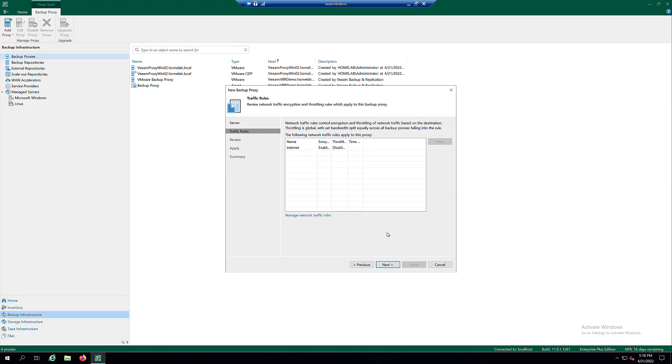At the Traffic Rules step of the wizard, configure network traffic rules if required. Click Next.